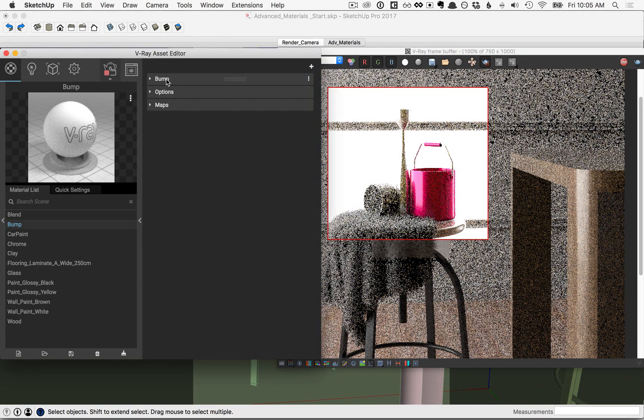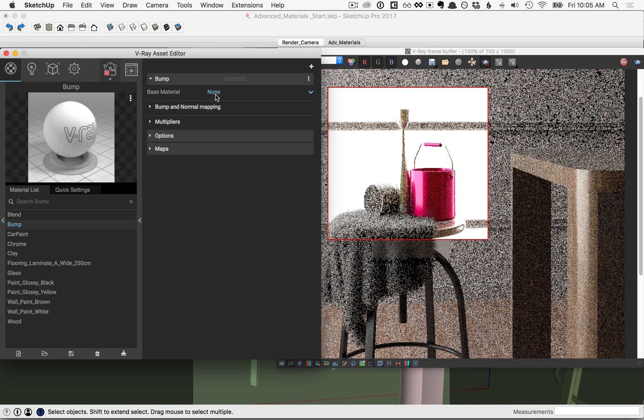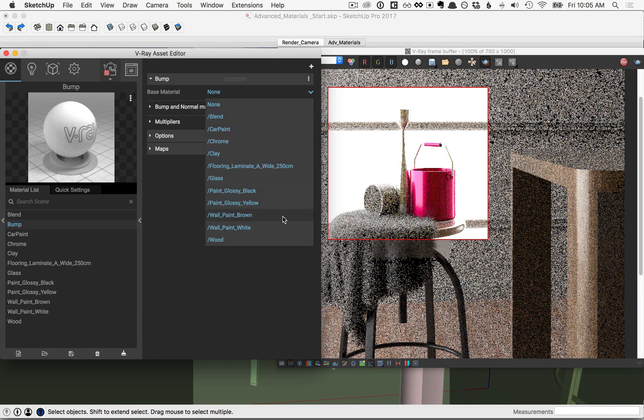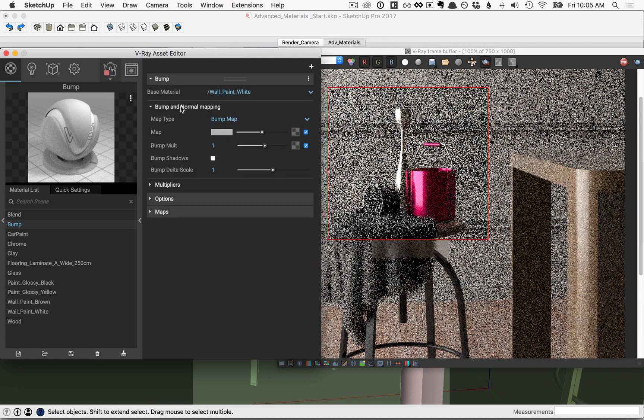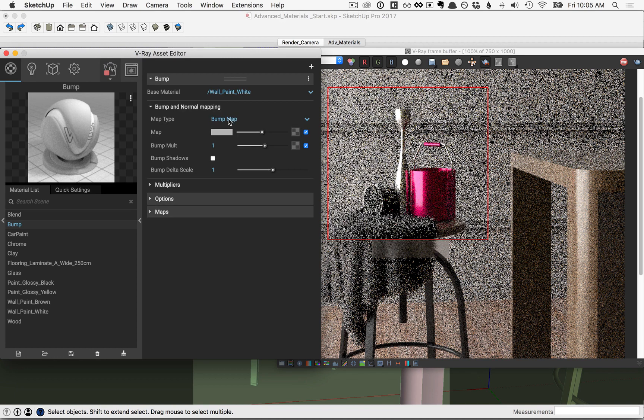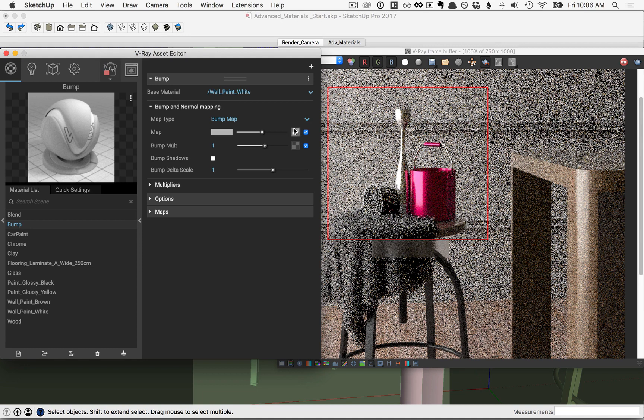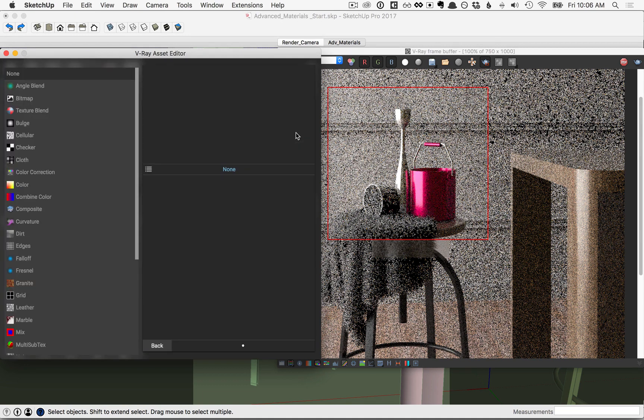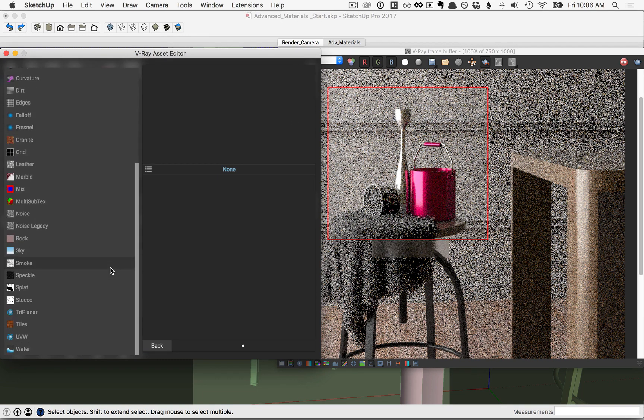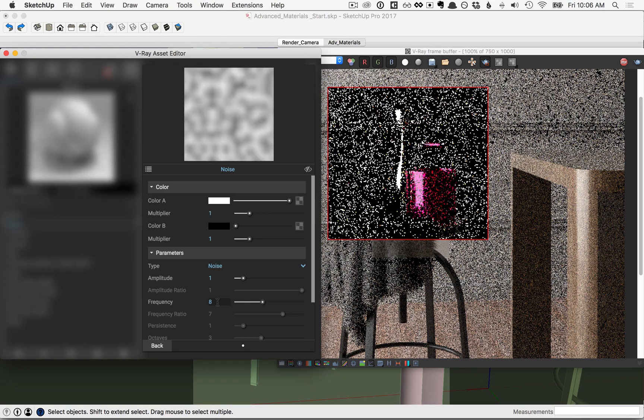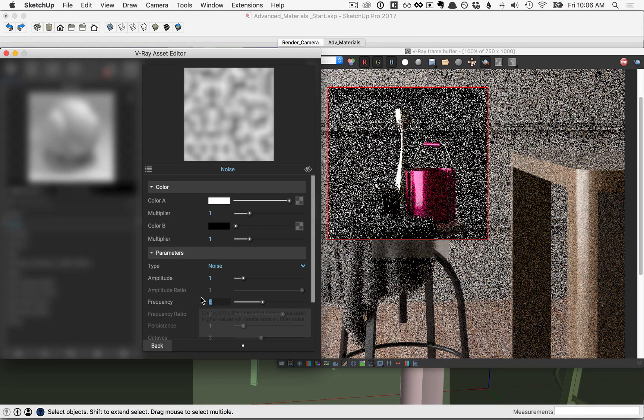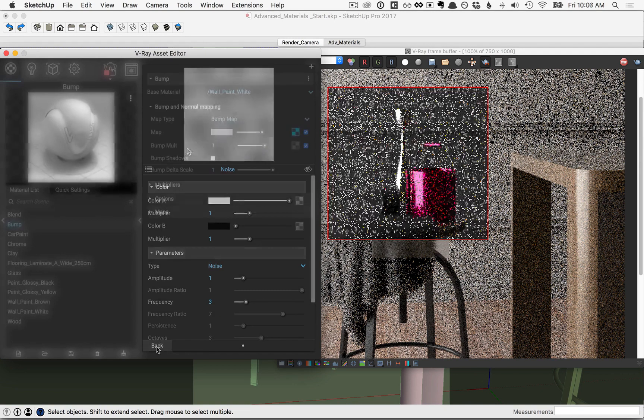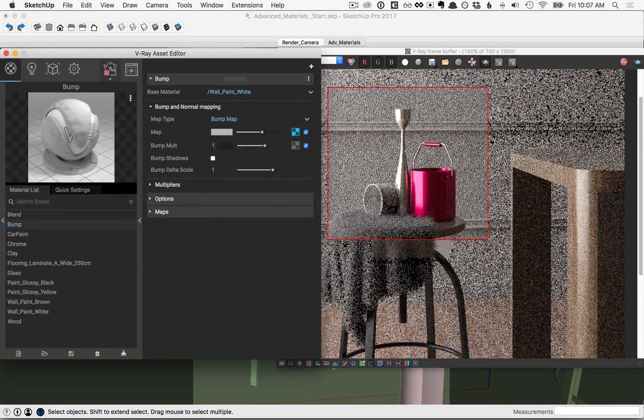And then let's fly out the menu here and click on the option for bump. And you notice the base material—it's sort of gone away here. We need to set that back to the wall paint white. Then click on the bump in normal mapping. In here we use similar settings that we would use for the bump map elsewhere. So for the map, let's click on the icon here, and we're using black and white maps. We'll pick noise and I'll set the frequency to three and click back. This multiplier will be quite strong, so you can slide it around and play with it, but I'll set it down to a value of 0.1.